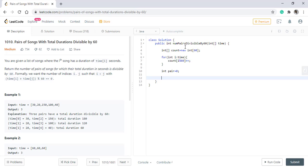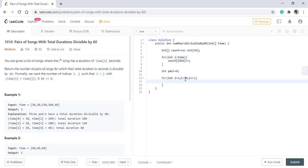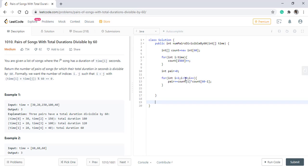Now we will take care of all the values between one and 29 and add those values into the pair. Now we need to take care of the values zero and 30. For that, let's create a function.